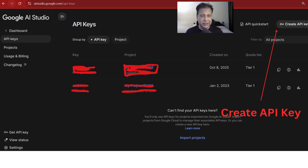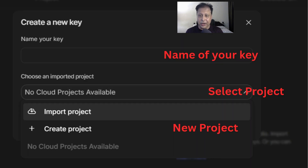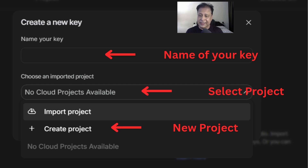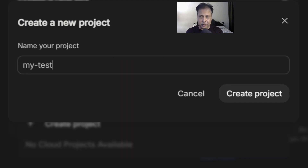You will land on a page where at the top right you will get a link, and all the API keys will be listed here. Click 'Create API Key'. You can directly give a name, or if you don't have a project, select a new project — this is the cloud project that Google expects from you.